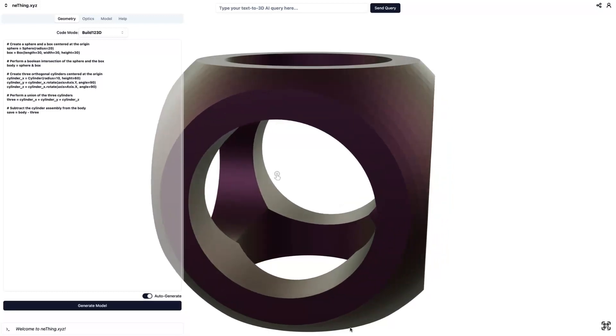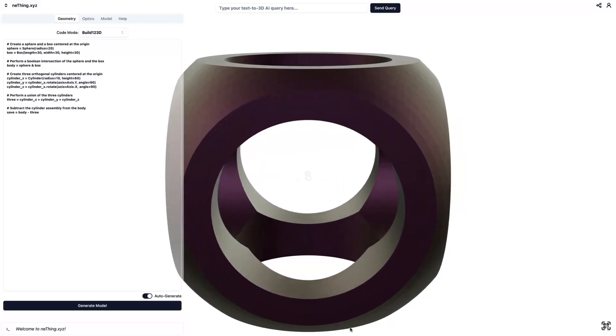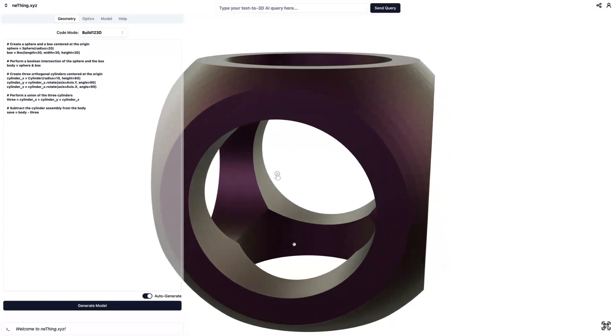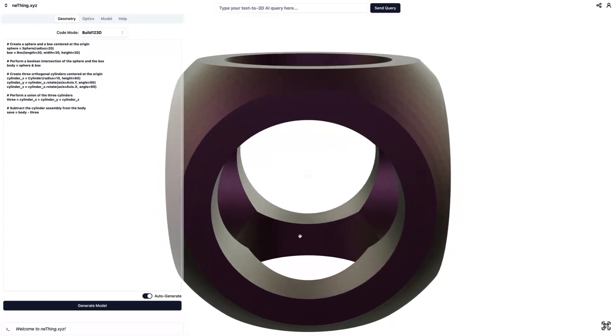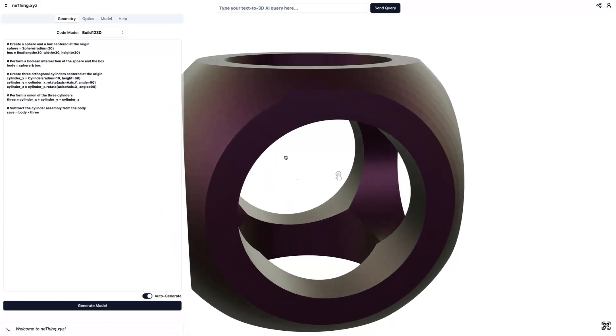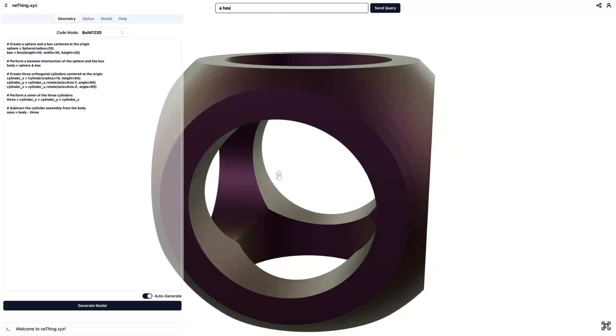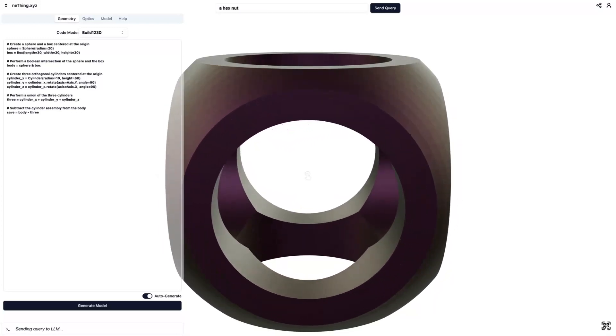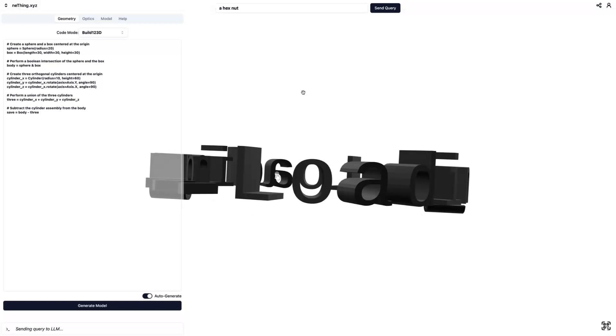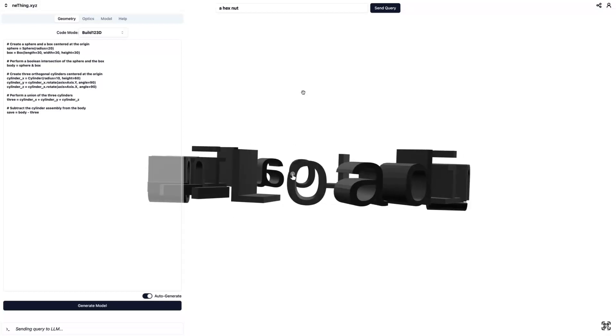Hey, this is Ray, and I'm excited to share my latest invention, anything.xyz. It's spelled N-E-Thing, and it is a generative text-to-3D AI that will turn natural language prompts into 3D CAD models to help you make your ideas real.